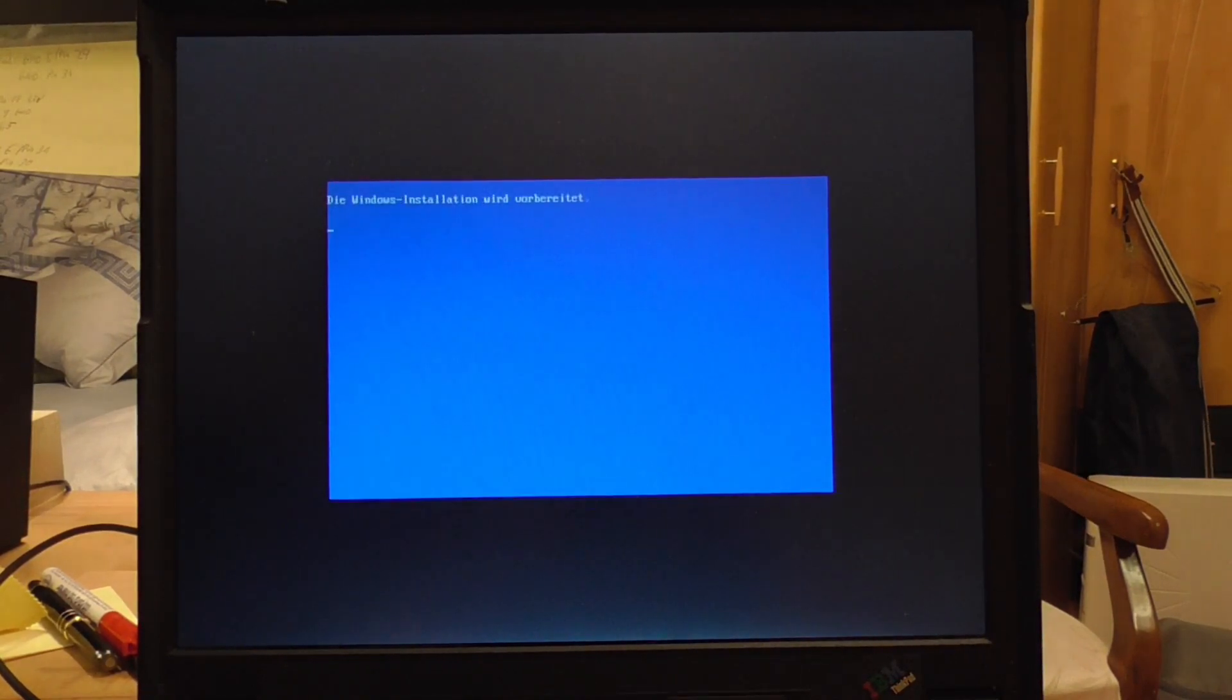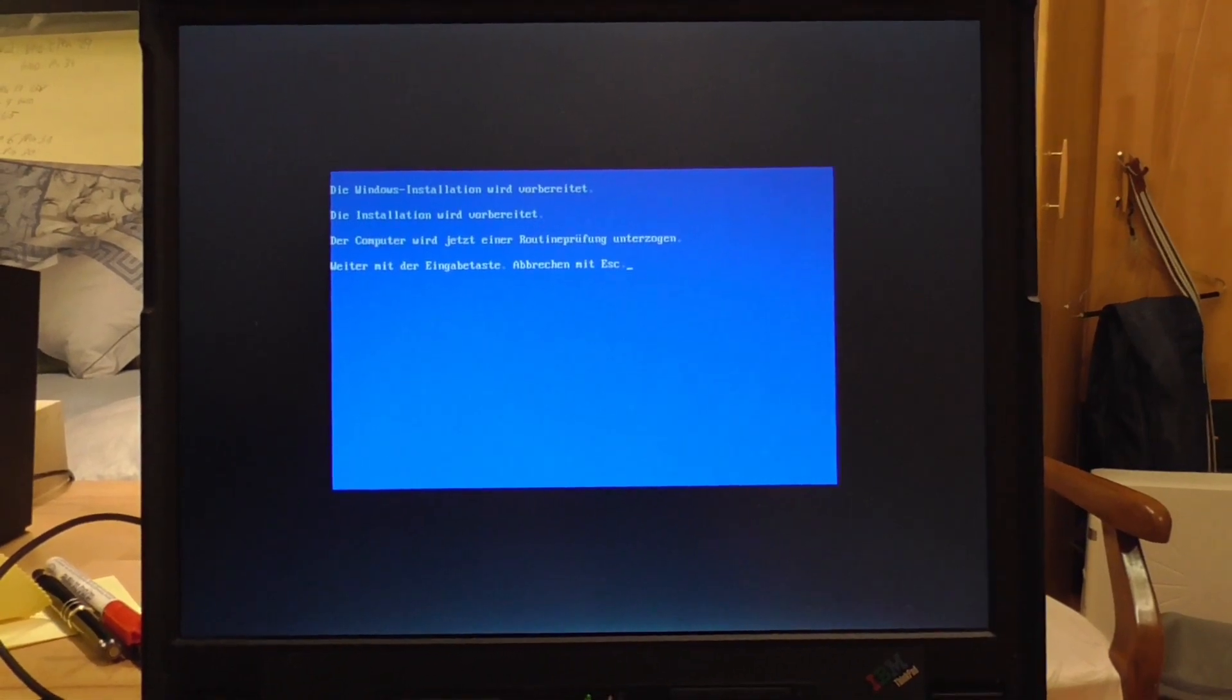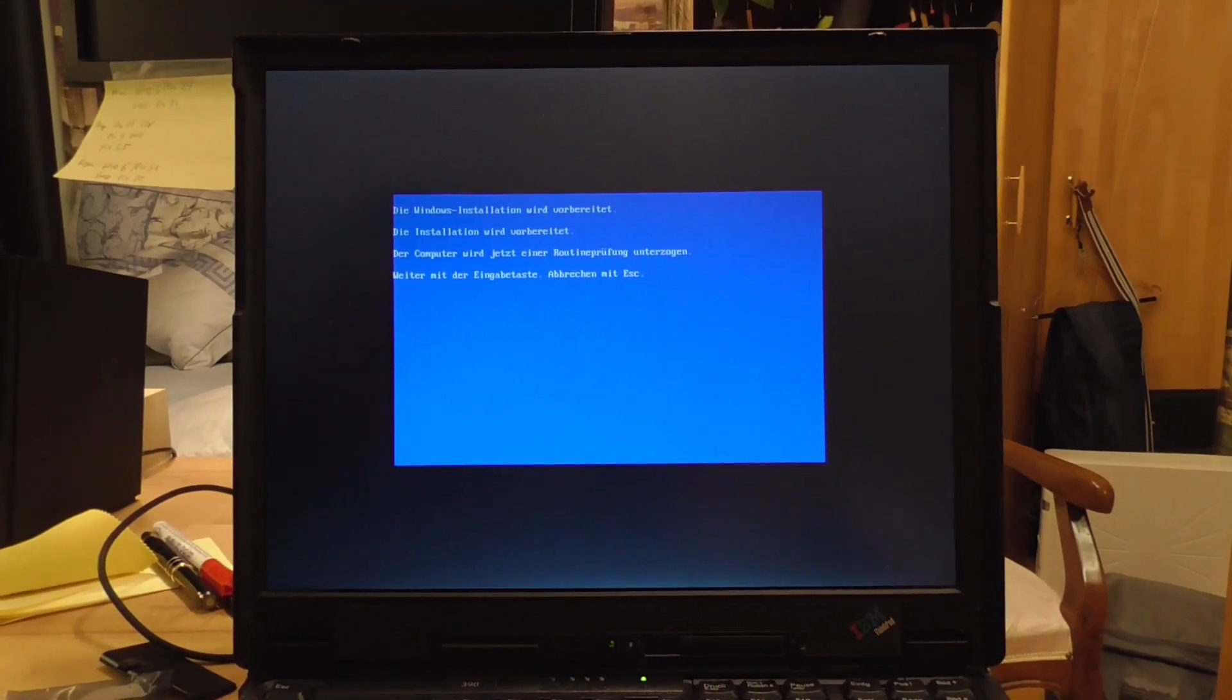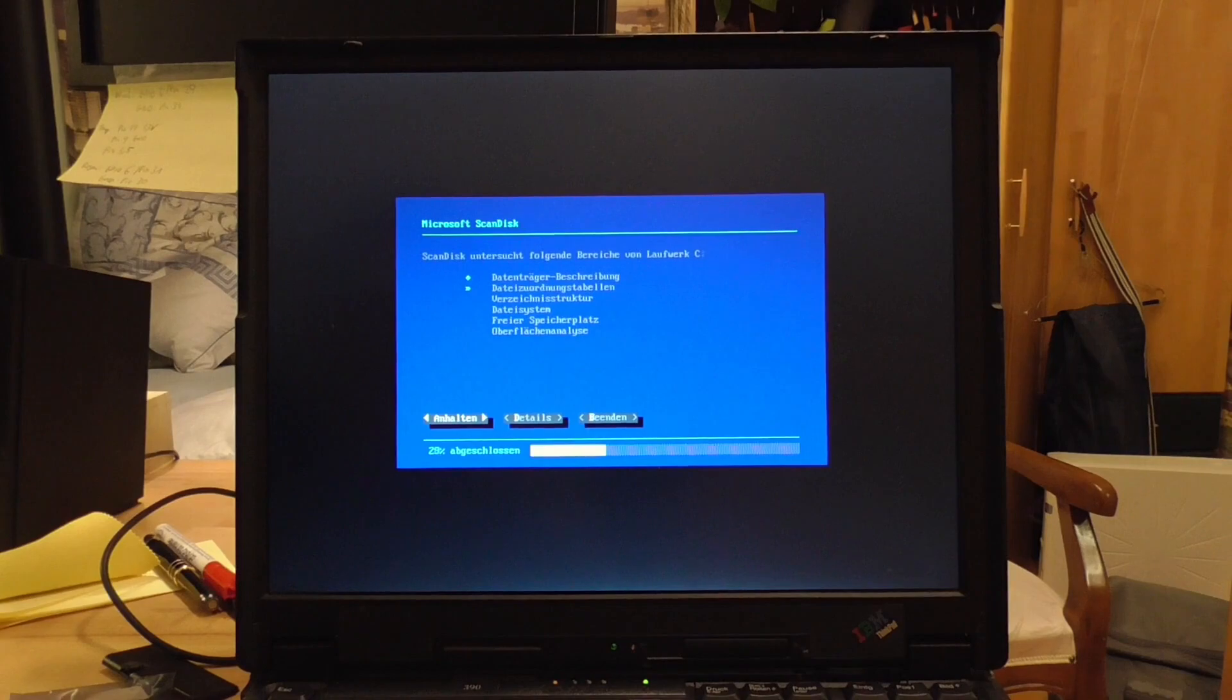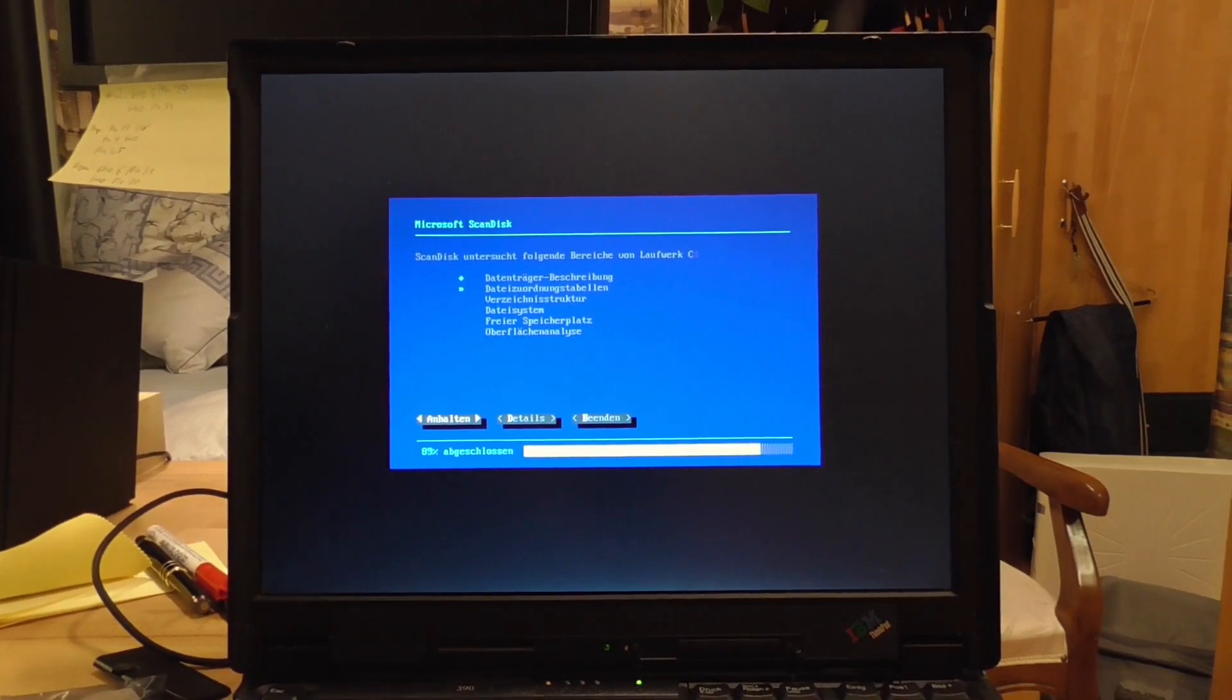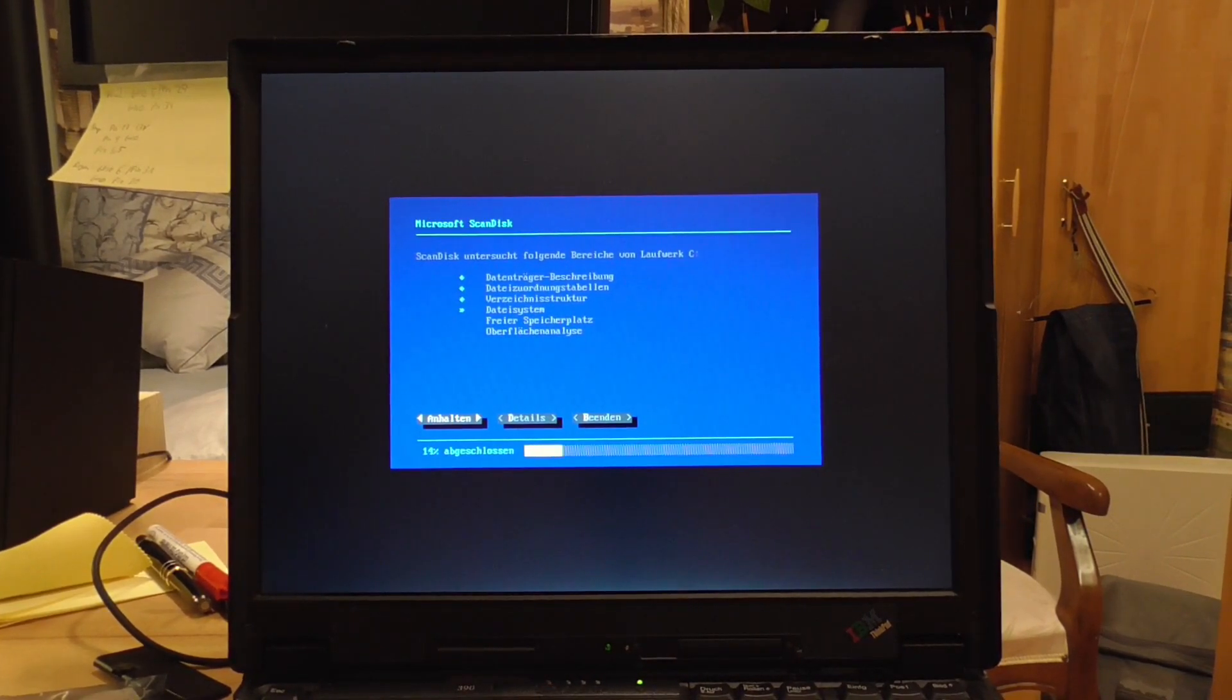So yeah, now that I'm happy that it's formatted, we can start our installation of Windows 98 Second Edition, which is this particular operating system.